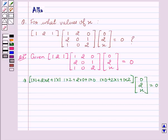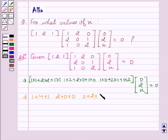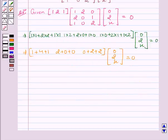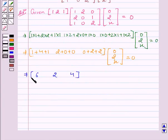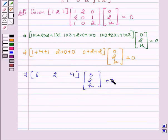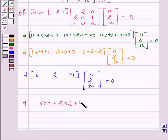This implies 1 + 4 + 1, 2 + 0 + 0, 0 + 2 + 2, giving the row matrix [6, 2, 4], multiplied by matrix [0, 2, X] equal to 0. This implies 6×0 + 2×2 + 4×X.